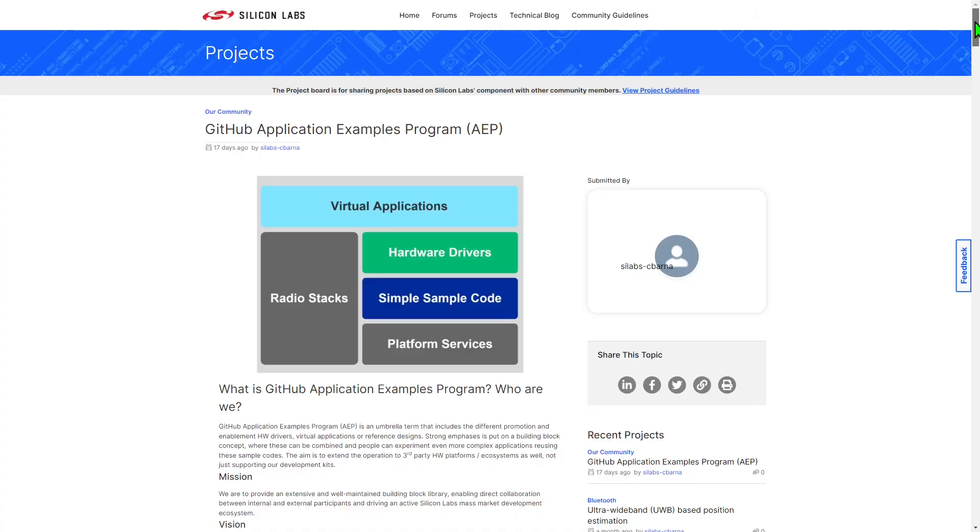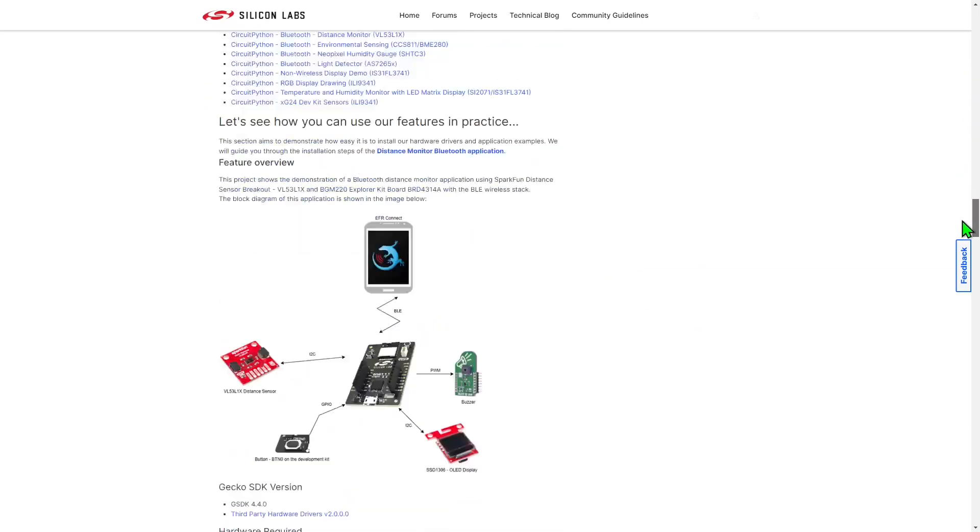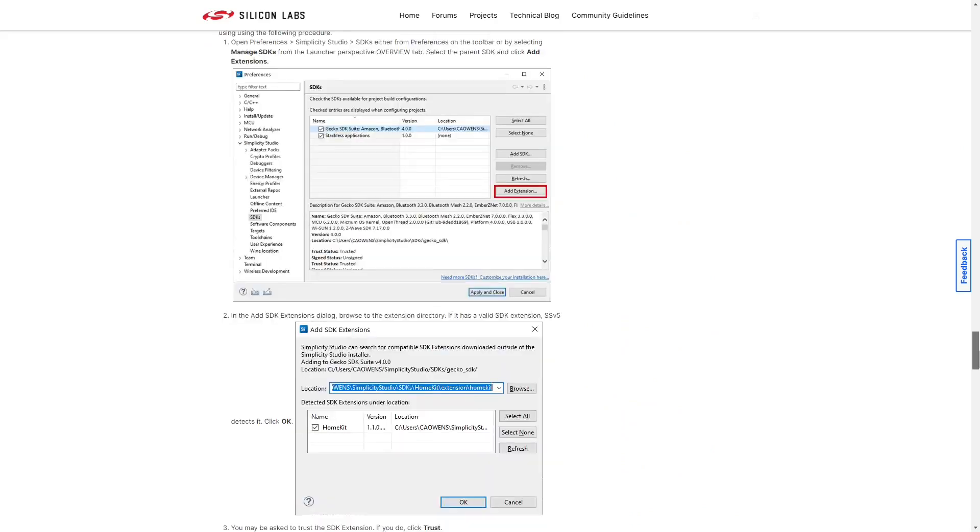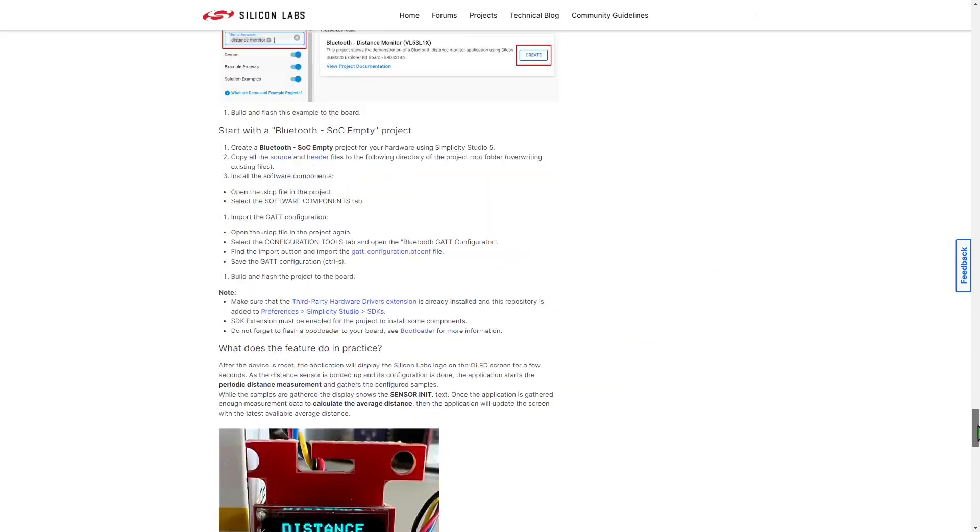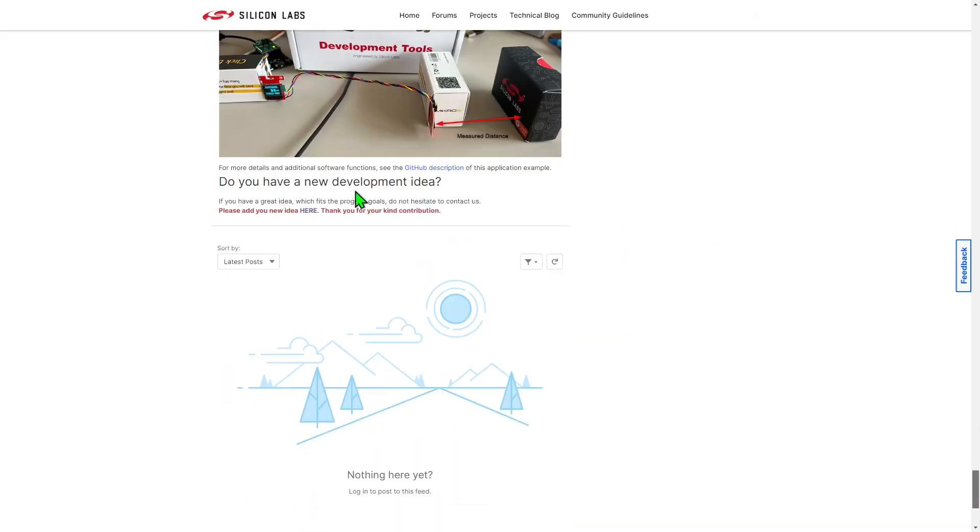You can find further information on the GitHub Application Example Program in a blog post on the Silicon Labs community site. At the bottom of this blog, there is also a link to the form for you to suggest additional examples.